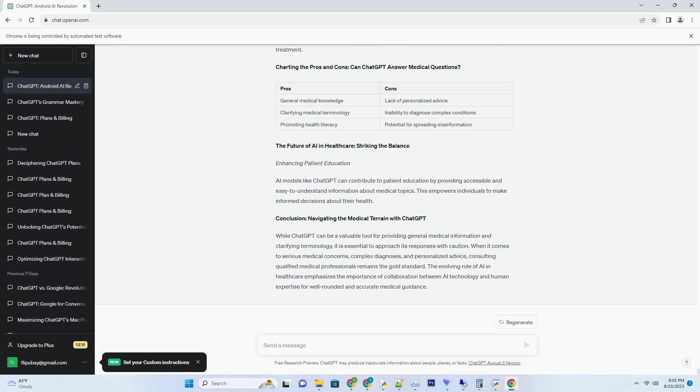Embracing the future, can ChatGPT craft C-sharp code? The power of AI in programming. Programming languages drive software development, and the prospect of AI assisting in writing code introduces a new dimension to coding practices.